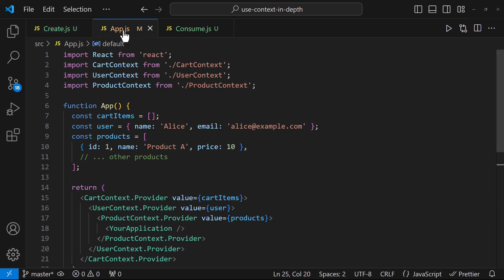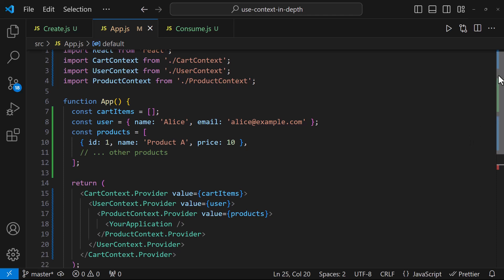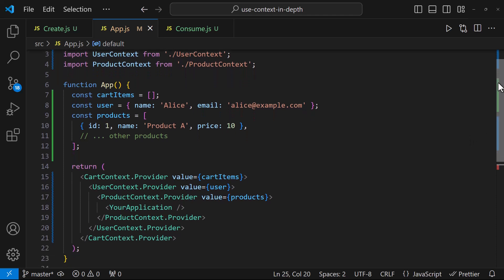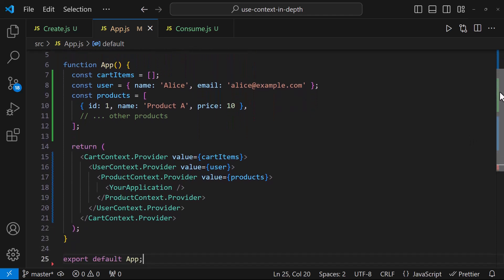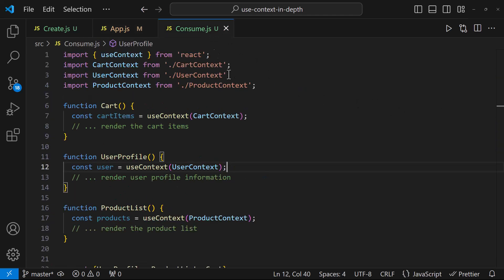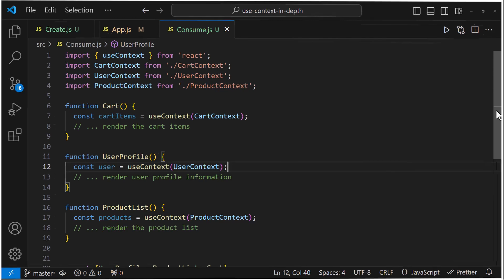Now we need to provide the context. For that, we can wrap one context over another, something like this. And while consuming, we can consume the required context alone in each component, like this. By carefully considering the structure of our application, we can effectively use multiple contexts to create a well-organized and scalable state management solution.